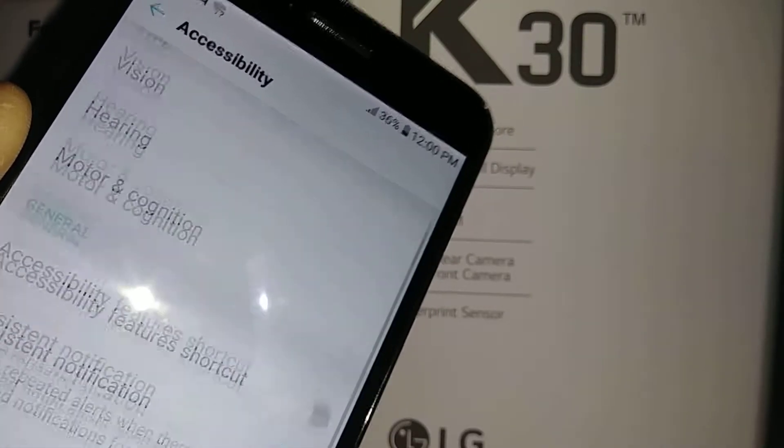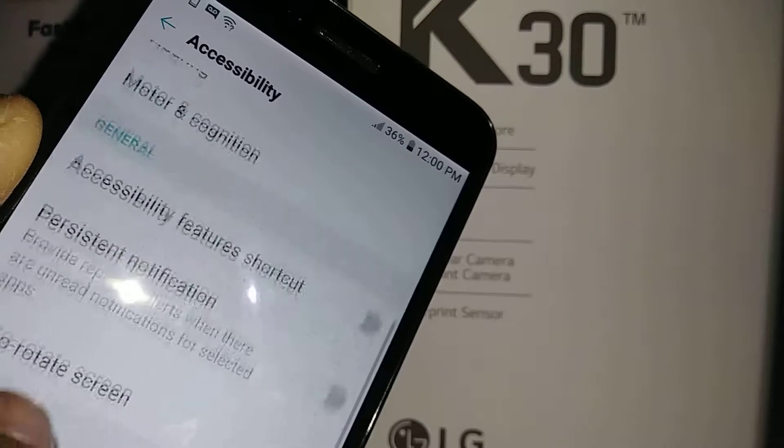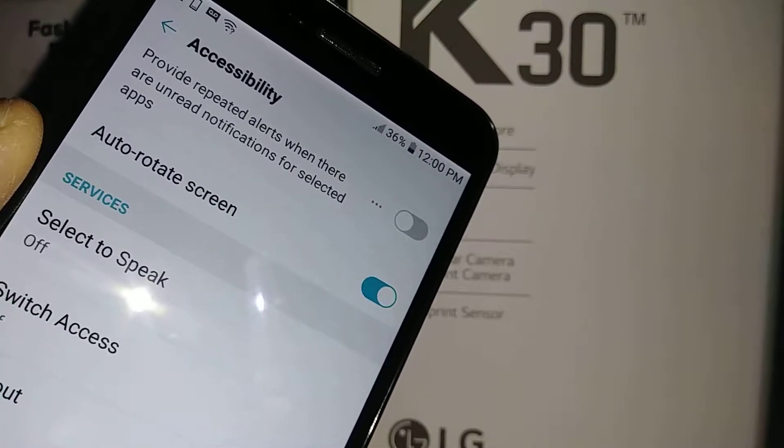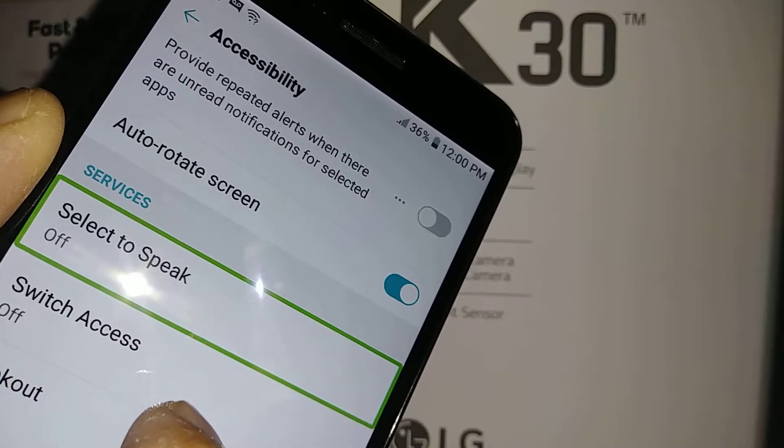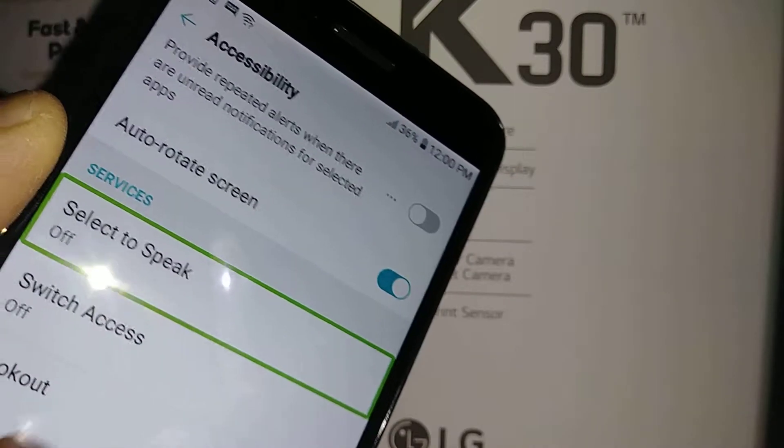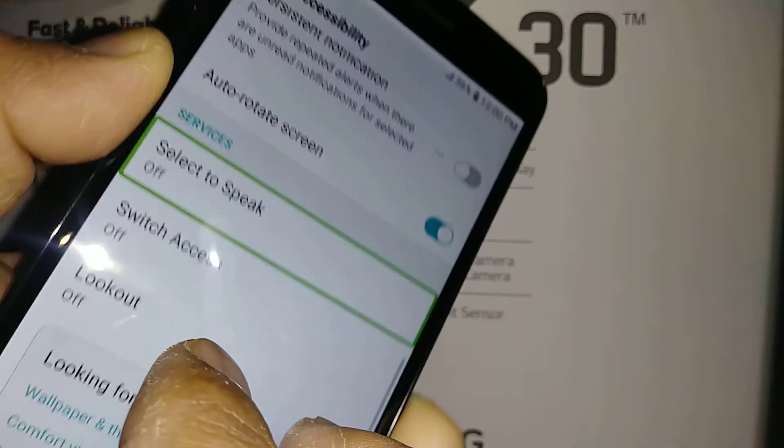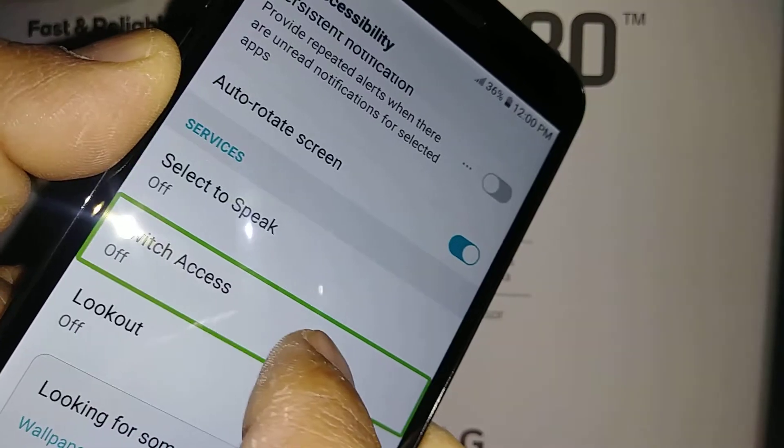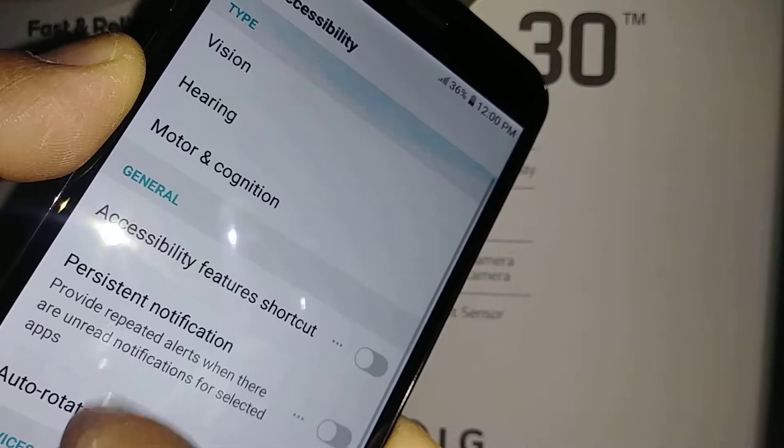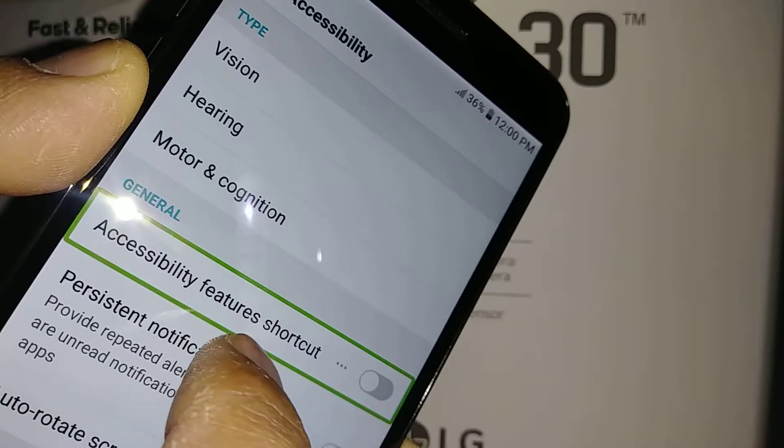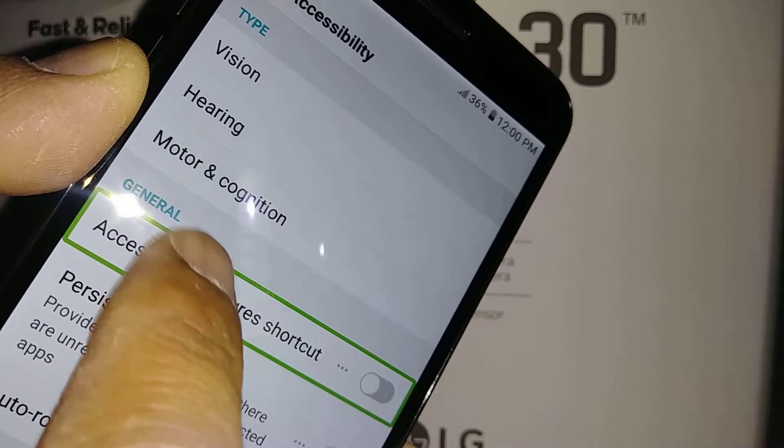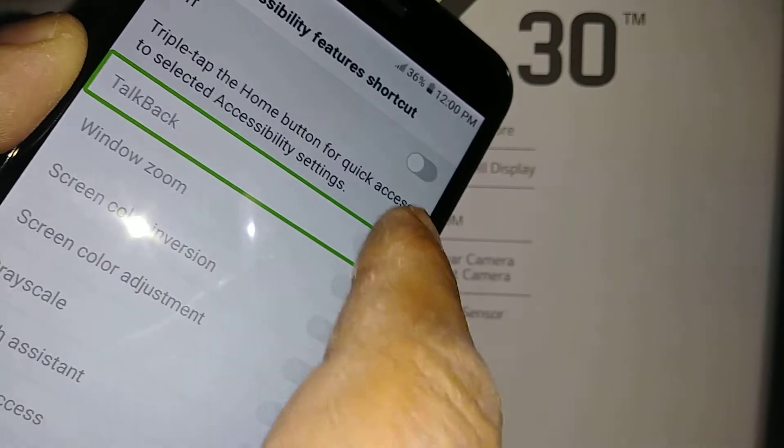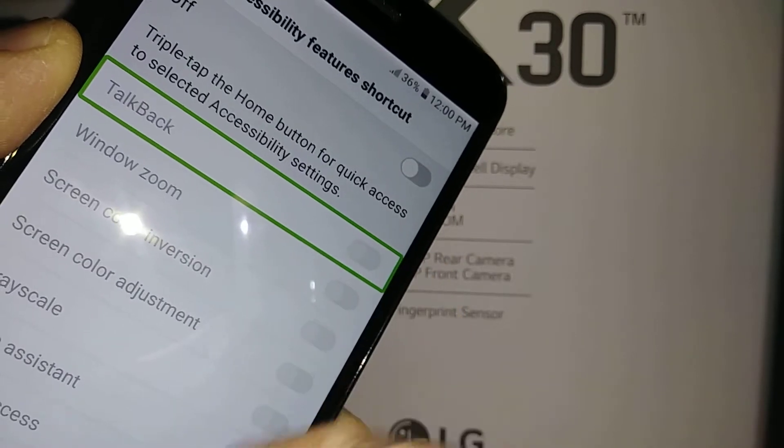And if you need to go to any of these options like you want to use a select to speech option, place two fingers to move the screen. So anything that you need to actually use just highlight double tap and then highlight and double tap to activate it.